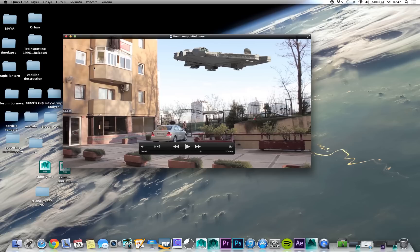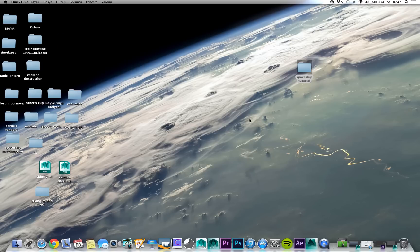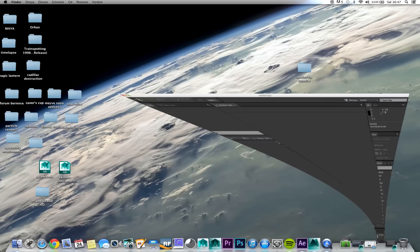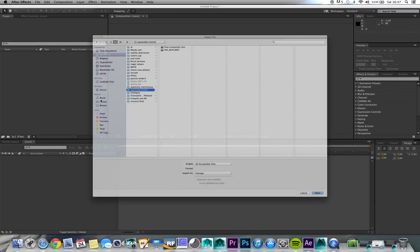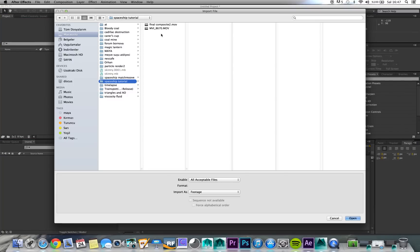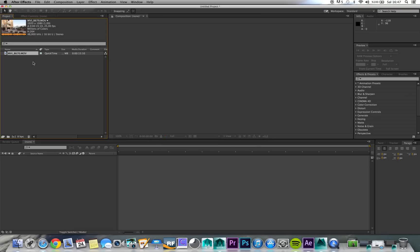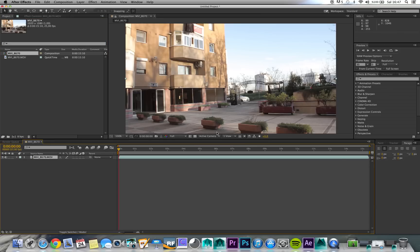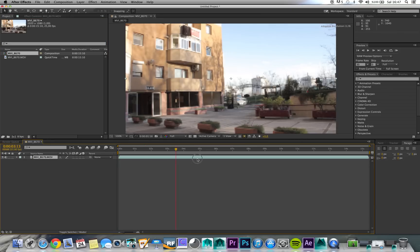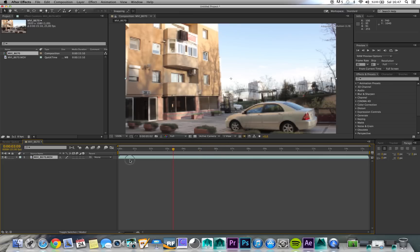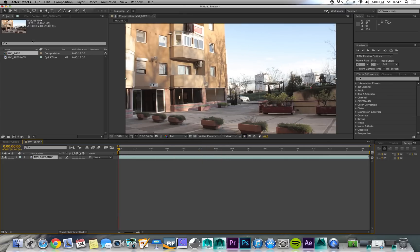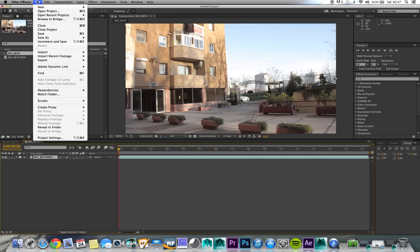This is my first tutorial so I may have some mistakes, but anyway let's start. First we need After Effects. Bring in our original footage and make it a JPEG sequence. We won't make any changes to the original footage directly — we will render it.